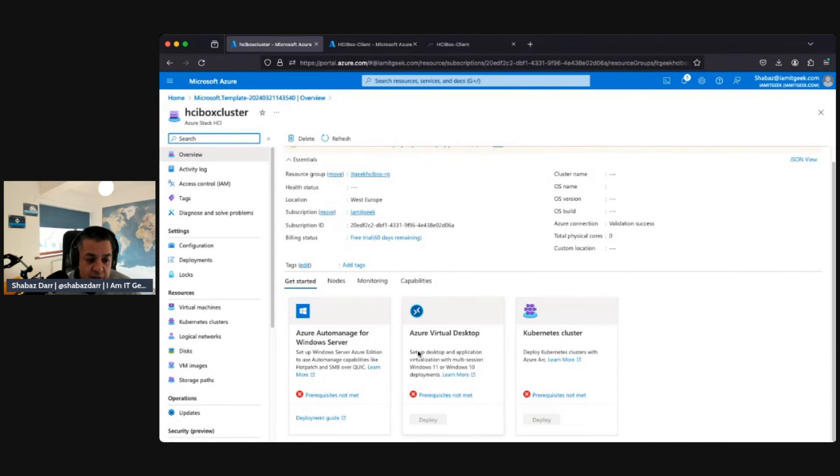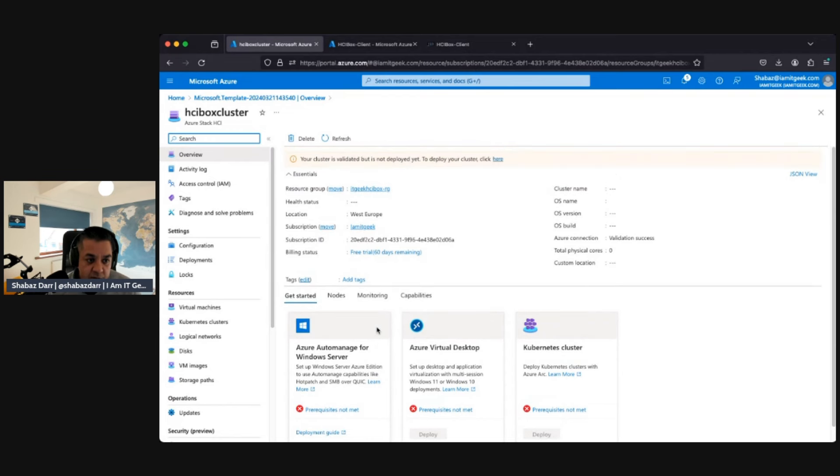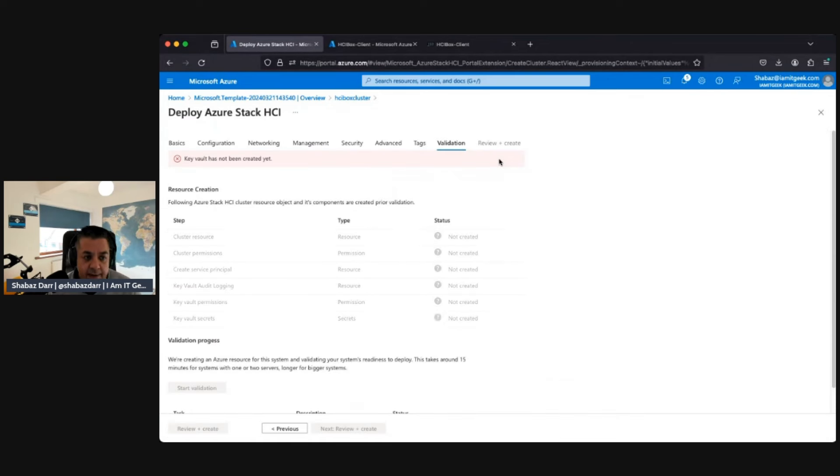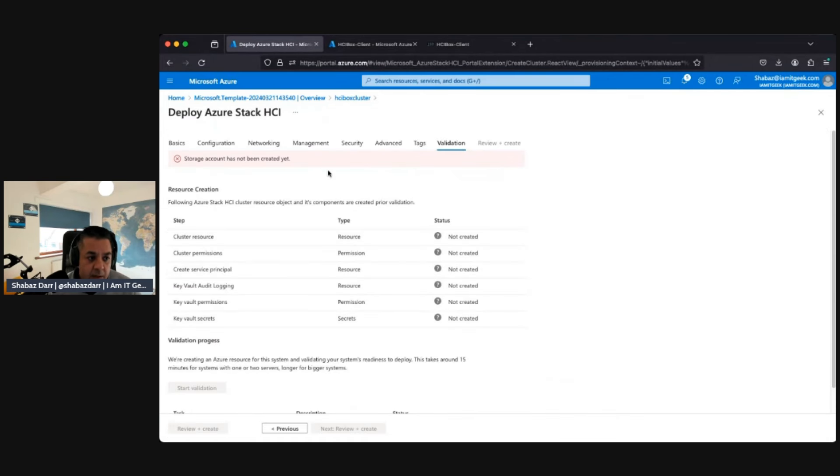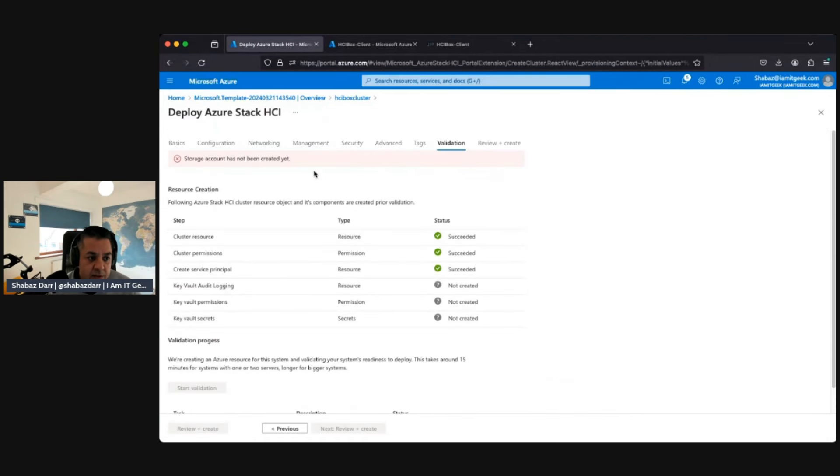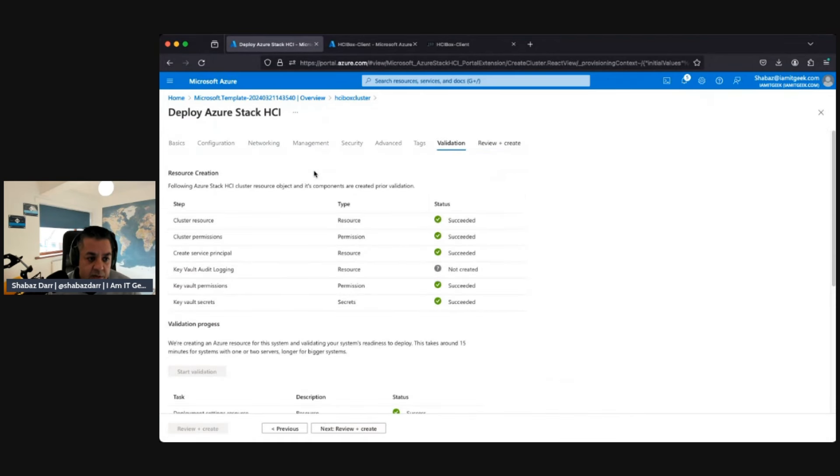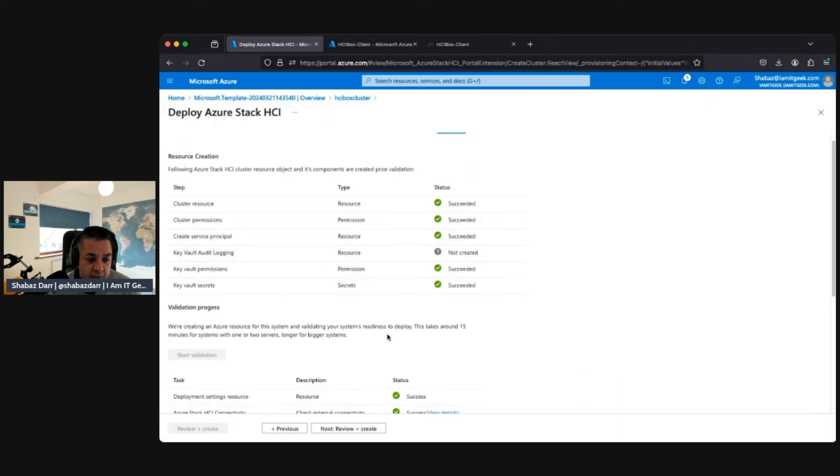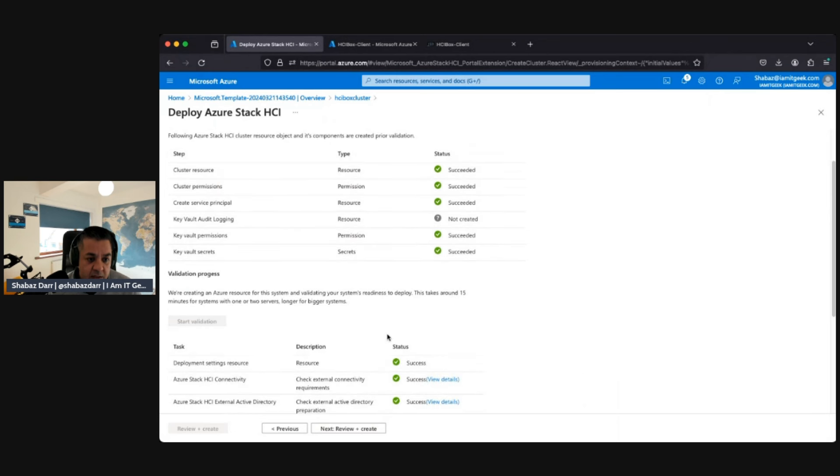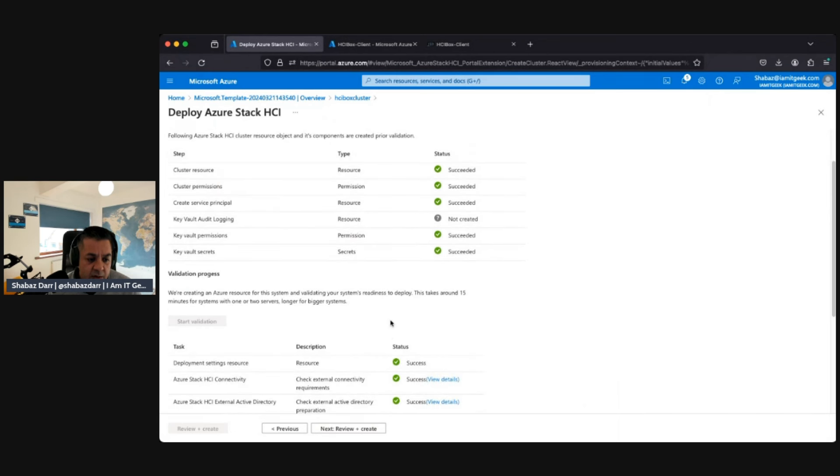Let's click on here. So it's going to start looking for all the resources, do validation of all the resources. Just let it finish that - Key Vault audit login, tells us what tasks it's completed there.